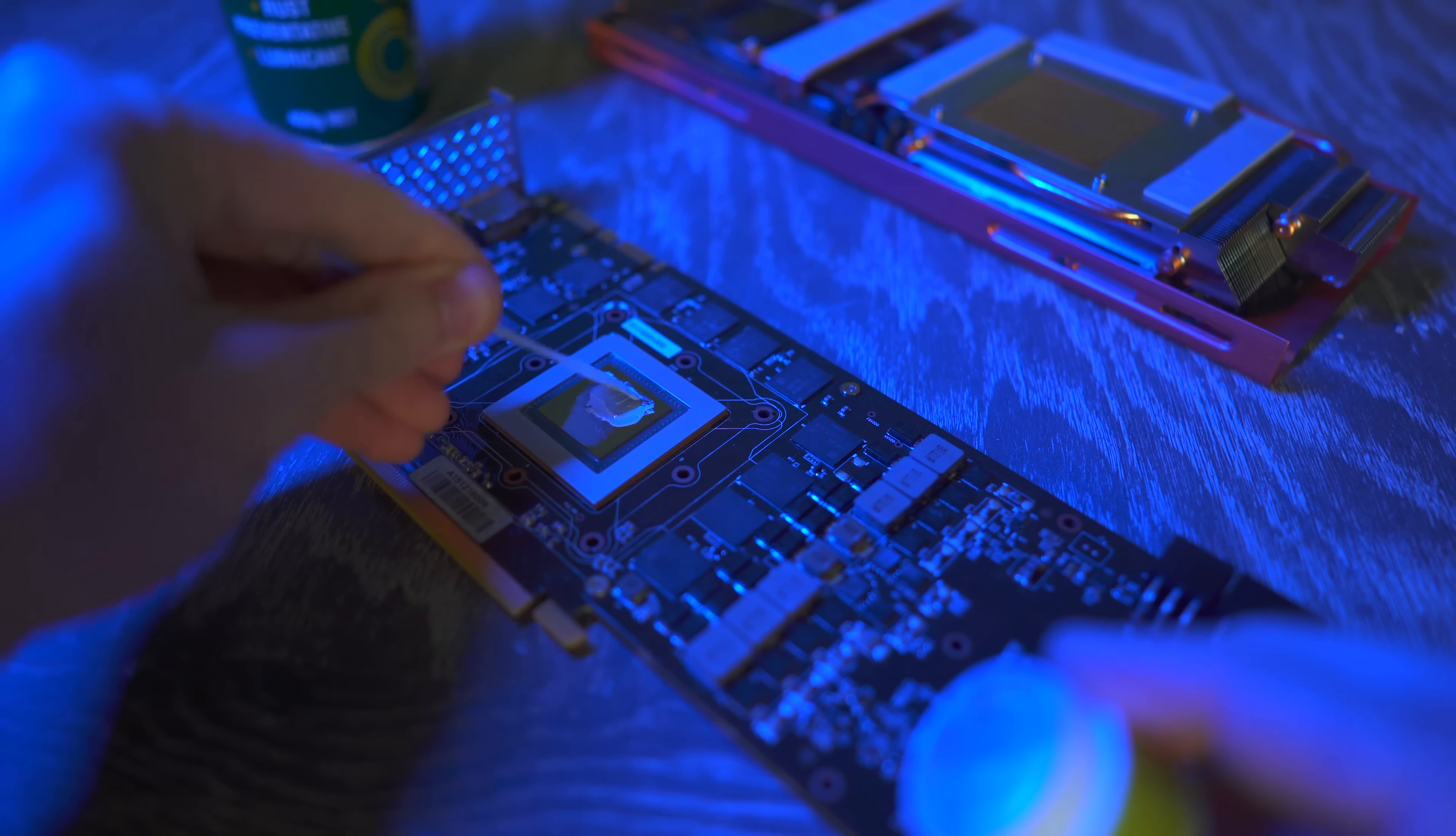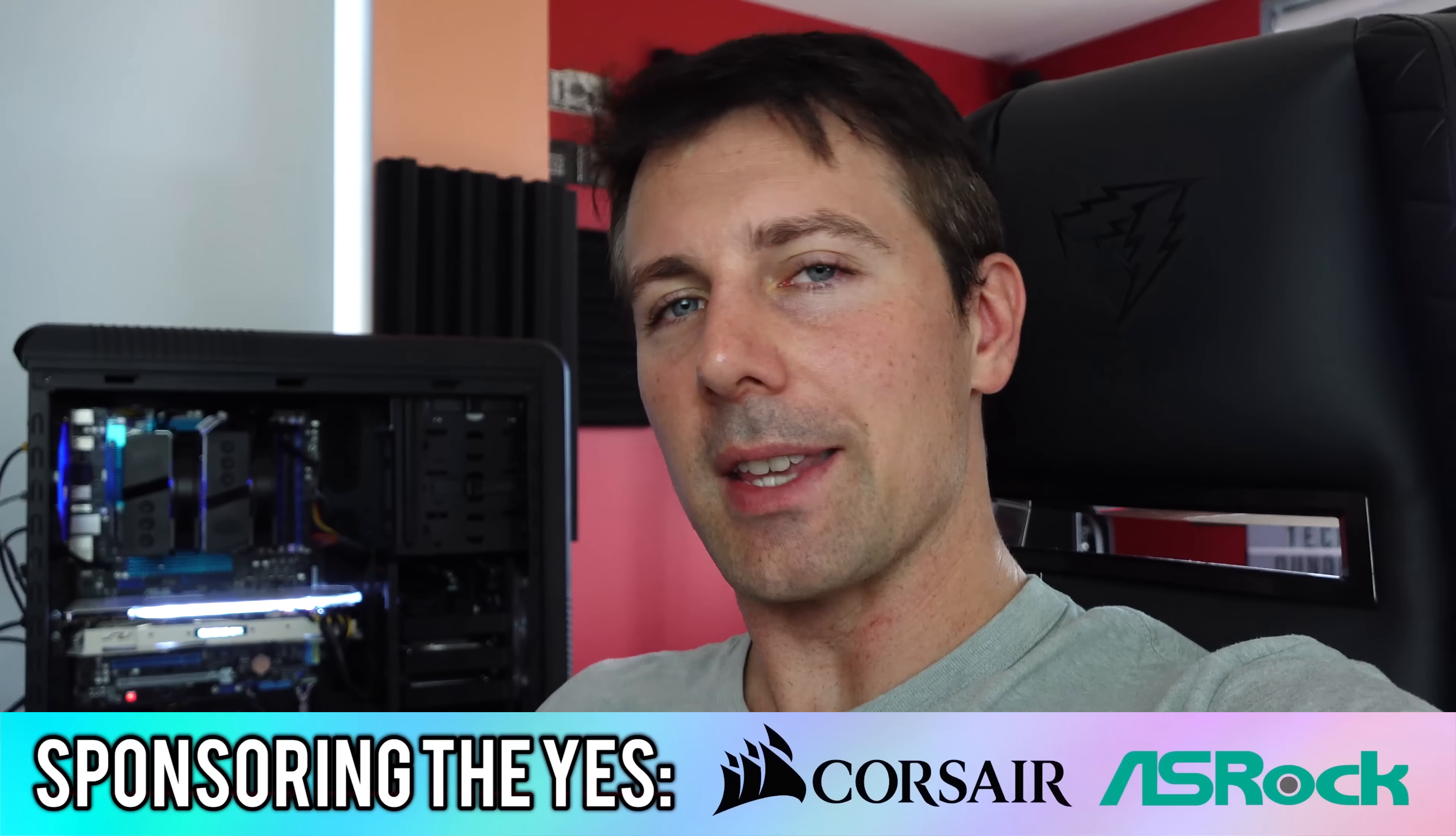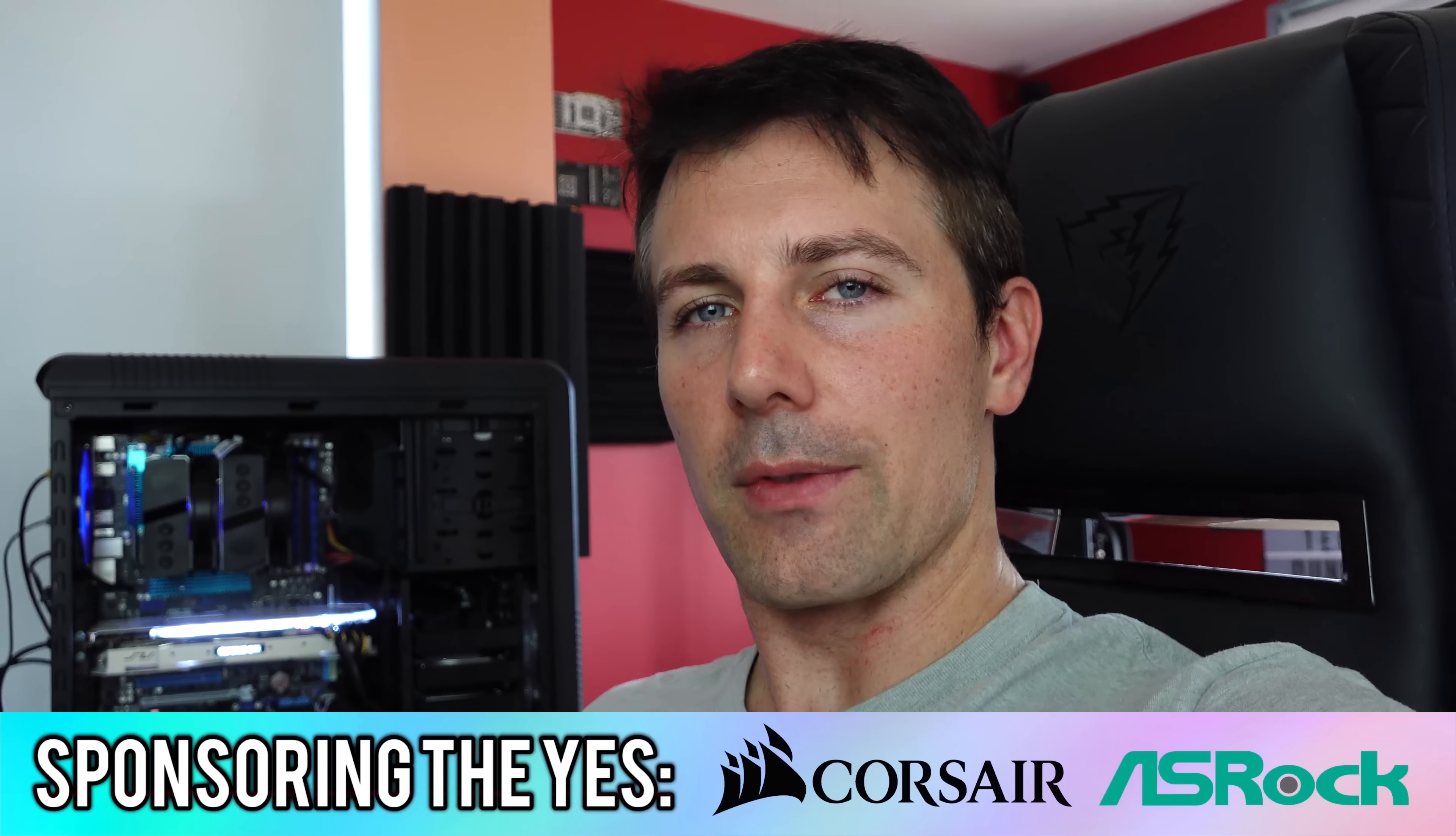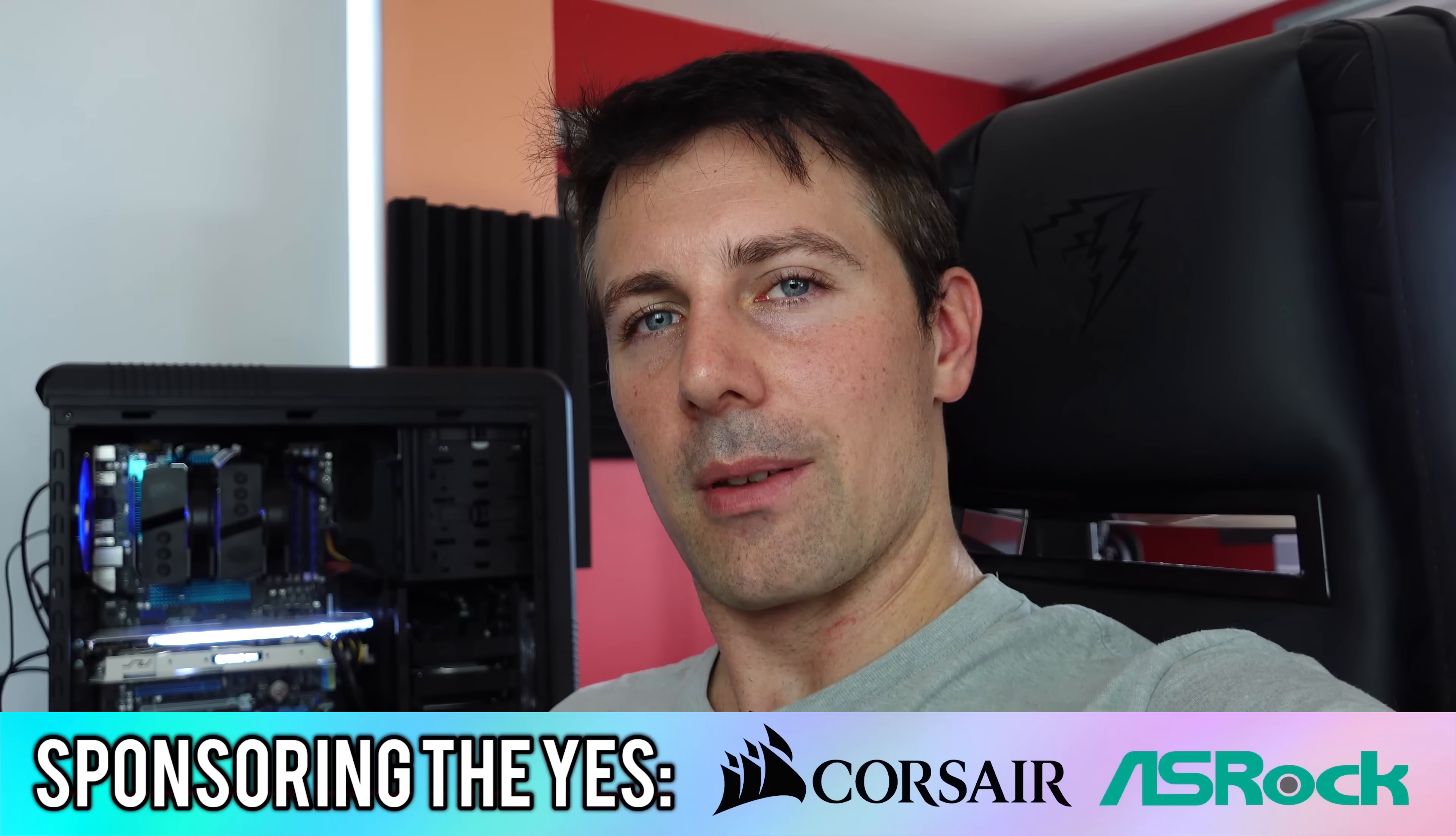But anyway, guys, let me know in the comment section below which do you think is a better buy at the moment, a 1070Ti or a 980Ti, and don't forget to hit that like button, and I'll catch you in another tech video very soon. Peace out for now. Bye.